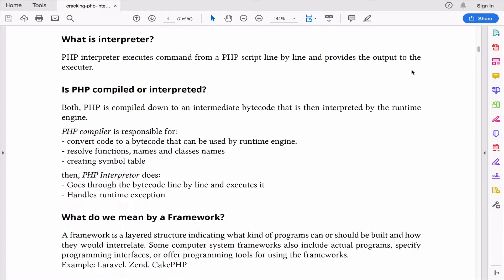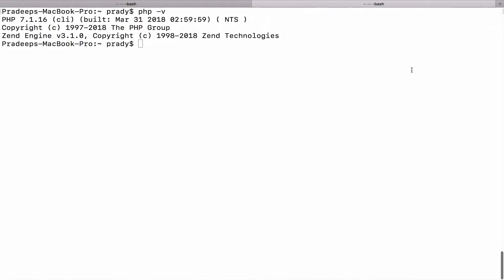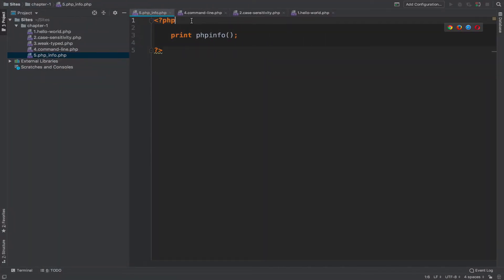Hi and welcome back. In this video we will understand what is interpreter. An interpreter is simply an executable which reads PHP commands from your programs and executes them line by line. Let's consider an example. PHP interpreter will read the first line.